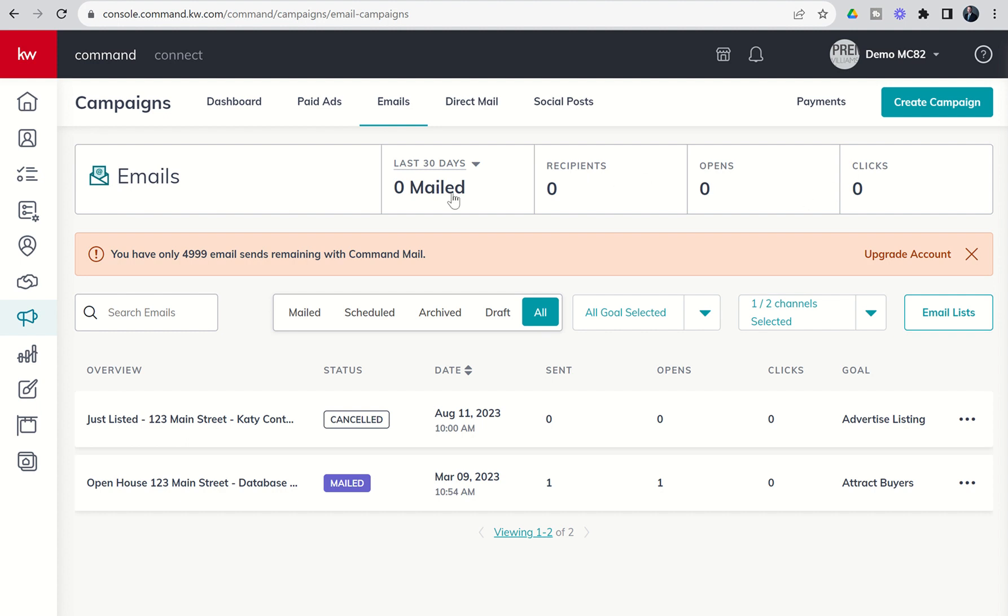As a heads up, every Keller Williams agent receives 5,000 free emails inside of Command via our email service provider called Command Mail. You can see on the screen I've used one of those this month and have 4,999 emails remaining. You have the ability to add additional emails if you have a larger database. If you click on this upgrade account button, it'll take you to the marketplace where you can check out the pricing—I think you can go all the way up to 30,000 or 40,000 emails if you need it.